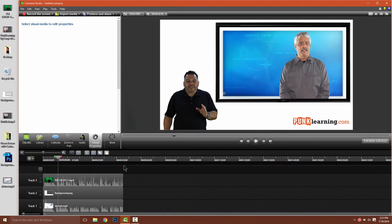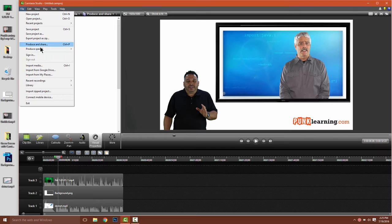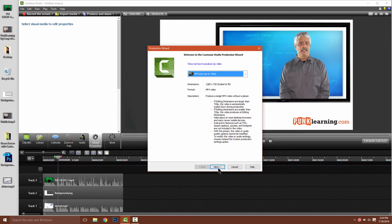To export, I'm going to go to file, produce and share. And I'm simply going to select an MP4 720p video.